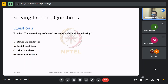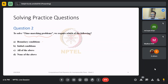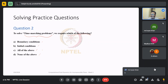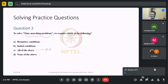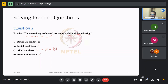We'll move on to question number two now. In order to solve time-marching problems, we require which of the following? Option A, boundary conditions; option B, initial conditions; option C, all of the above — meaning both A and B; or option D, none of the above, meaning neither A, B, nor C.